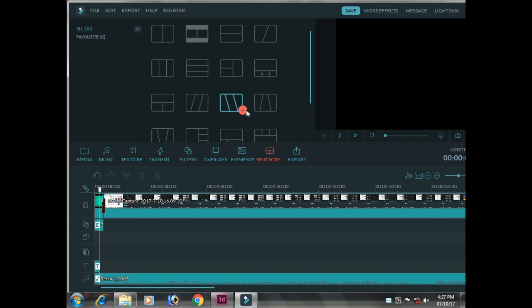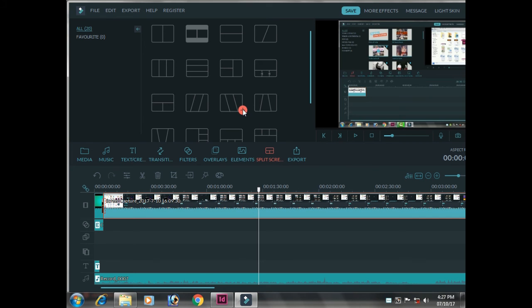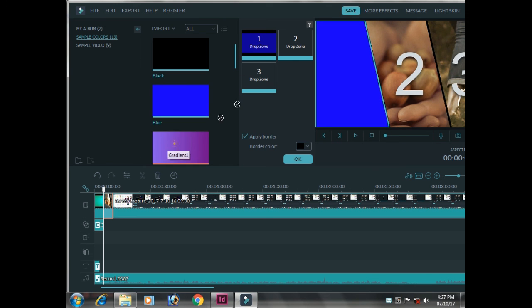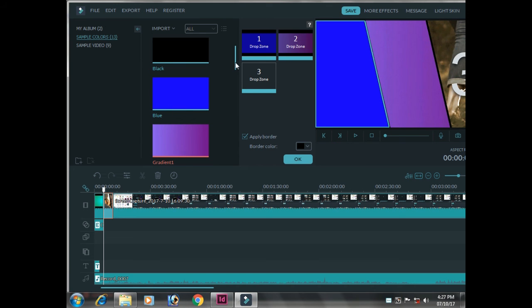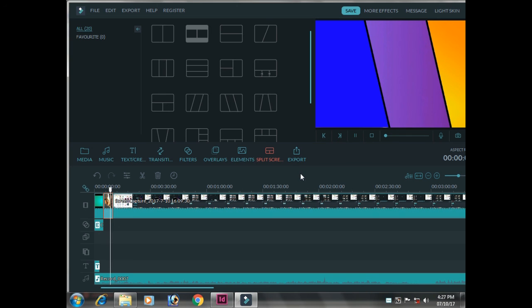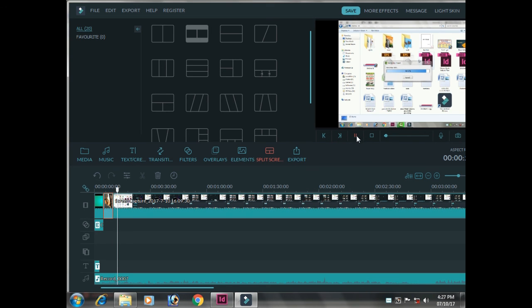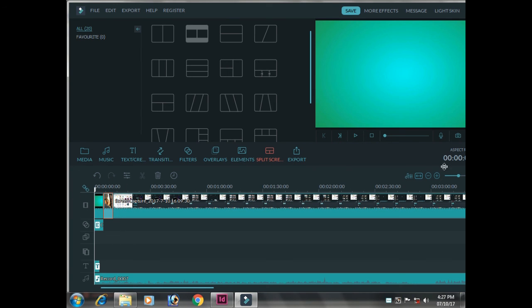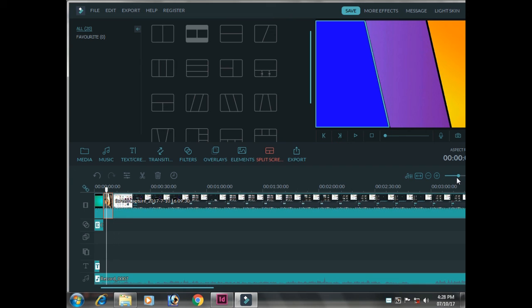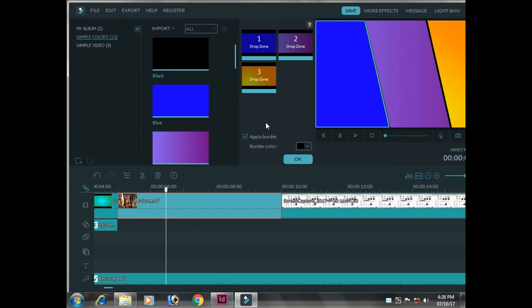We are going to add the split. We will add the split. We will add the drop zone. Now we will play the 3 colors. We will see the video.